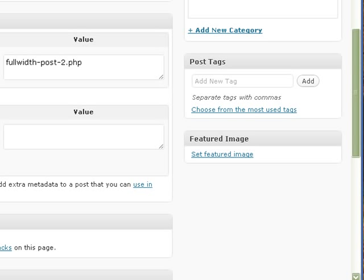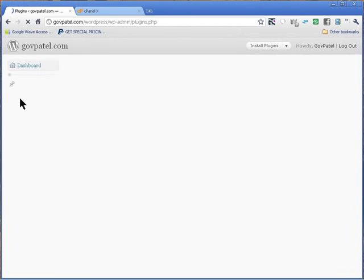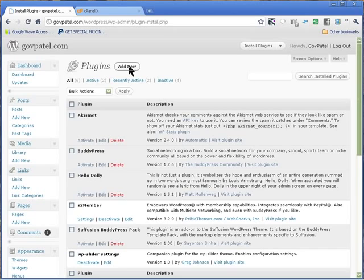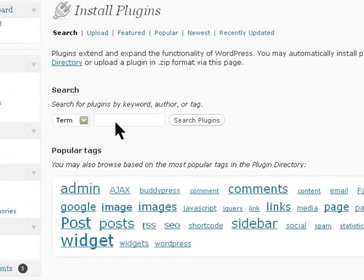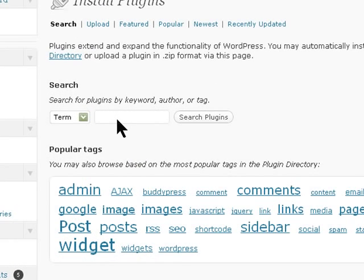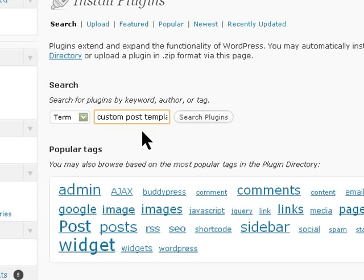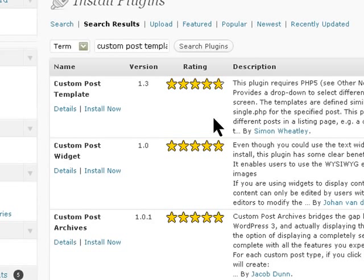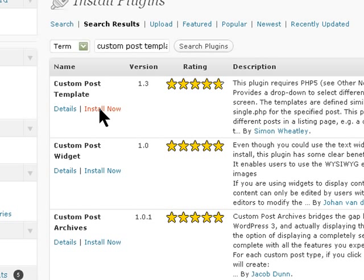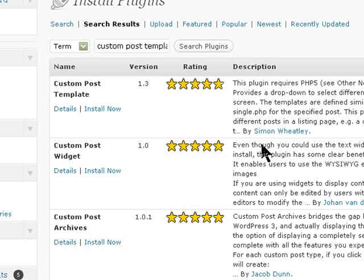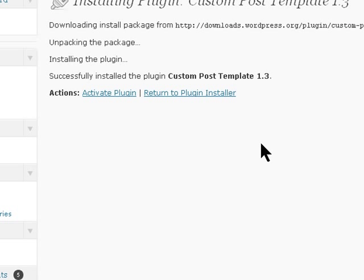To do that we need to install a plugin. Click on add new and type custom post template. You search the plugin and this is a plugin that will do the job for us. So we install that and activate the plugin.